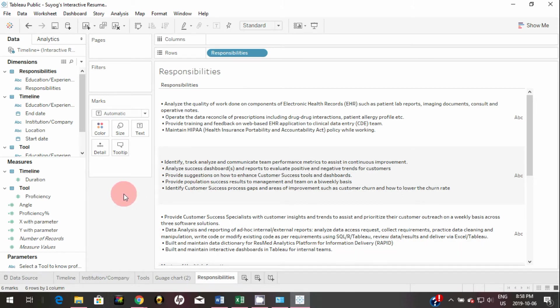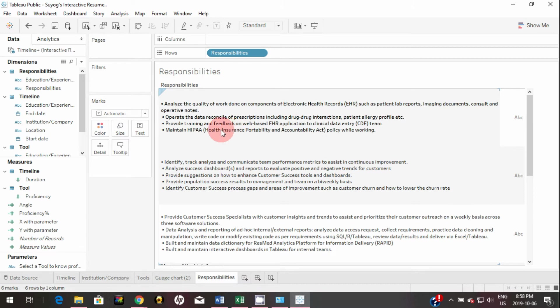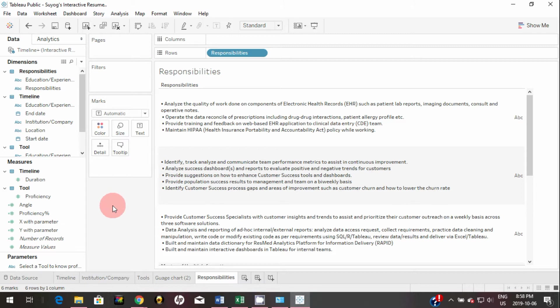So we're going to rename this. And there you go, you successfully created a responsibility table. I will show you how you can filter only the relevant responsibilities when you select a company or institution in my interactive resume, but I will cover that when I put together the dashboard.